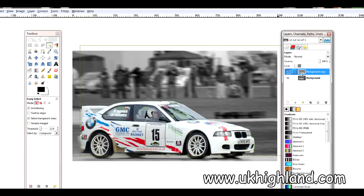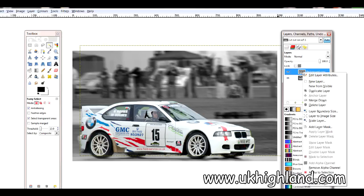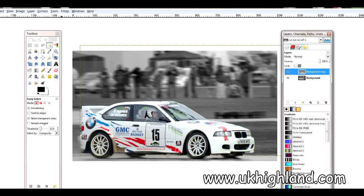To recap: right-click on the layer and choose Alpha to Selection, then come to your toolbox, click on the Scale Tool, click on the object, and you get your corner handles — then simply drag.